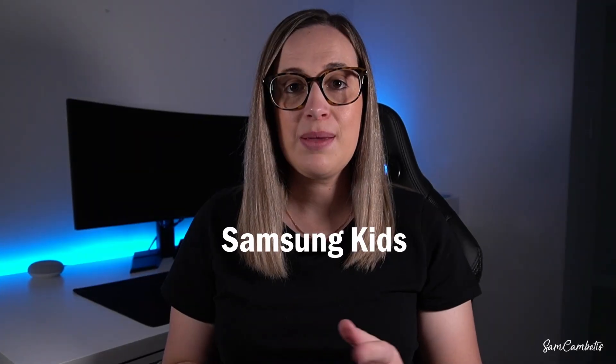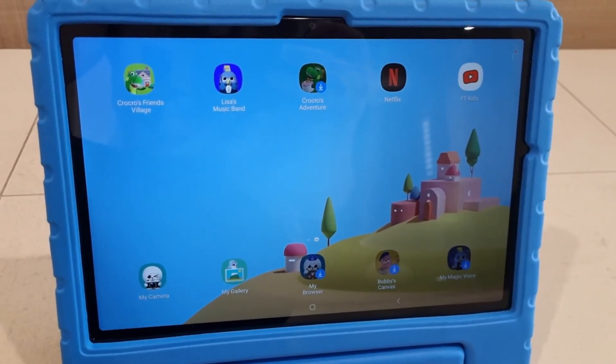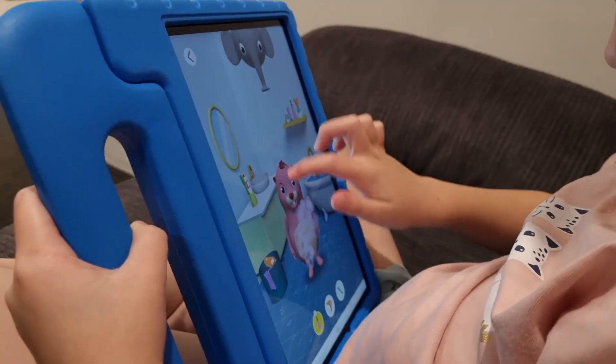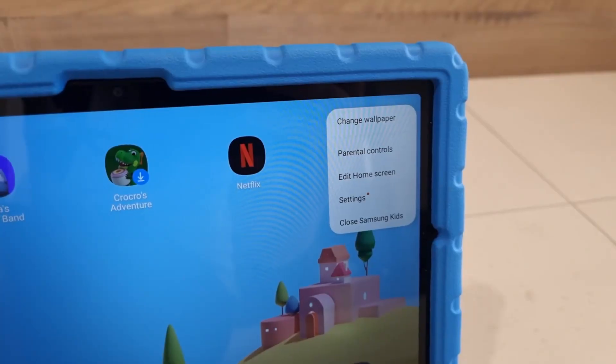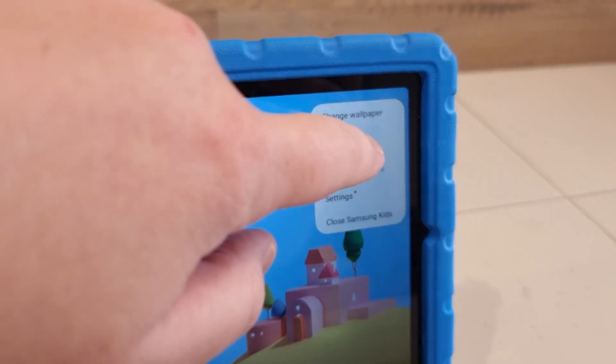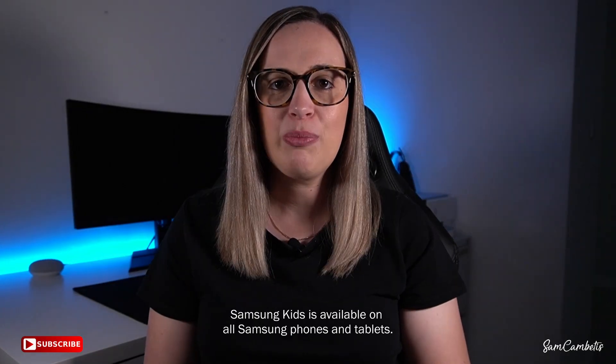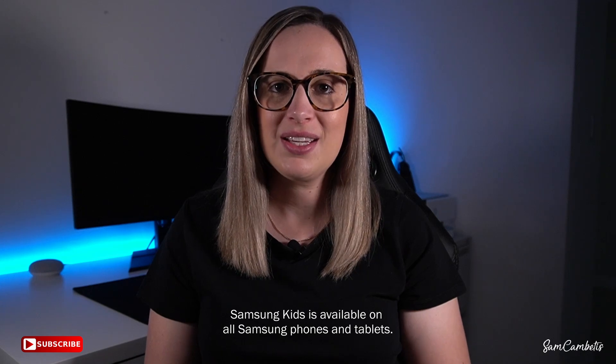Hey guys, in today's video I want to share with you a really useful app that comes pre-installed on all Samsung Galaxy phones and tablets. It's called Samsung Kids, and if you have kids or younger family members around, you need to know about this app. Samsung Kids creates a safe and fun environment for kids to explore apps and content on your device, keeping them away from apps they shouldn't use and preventing them from deleting photos or important files.